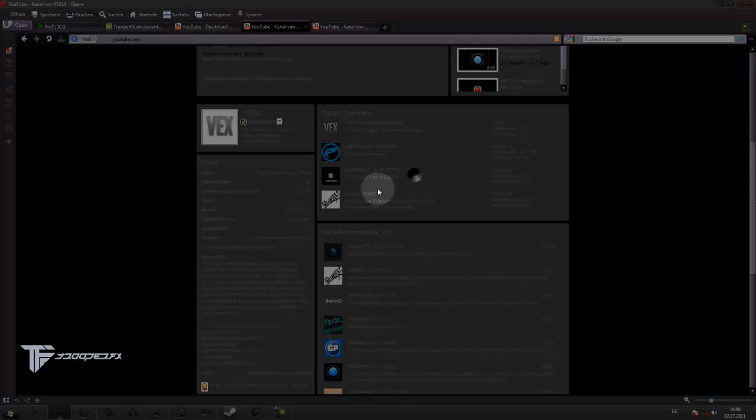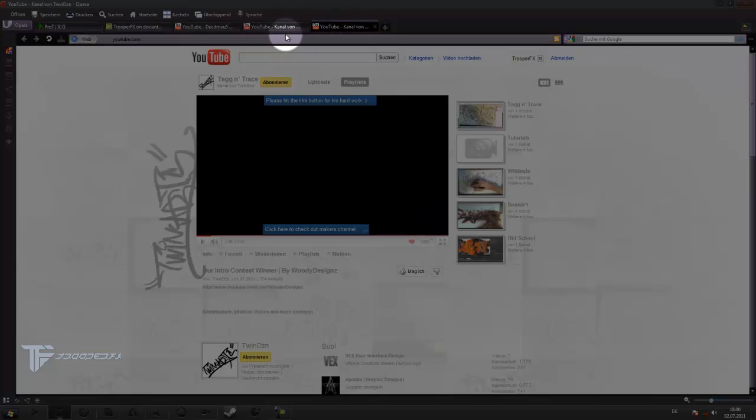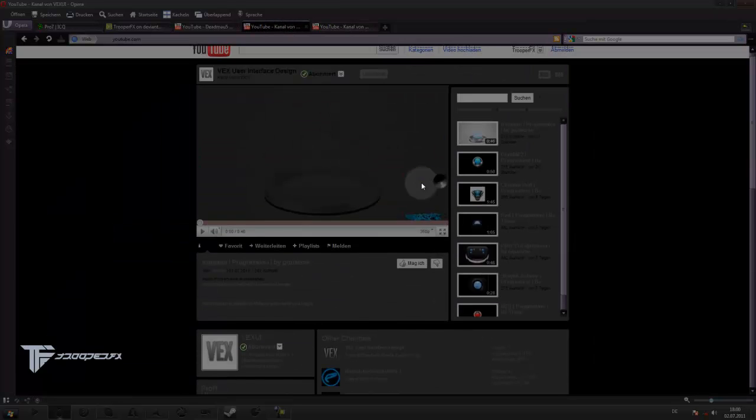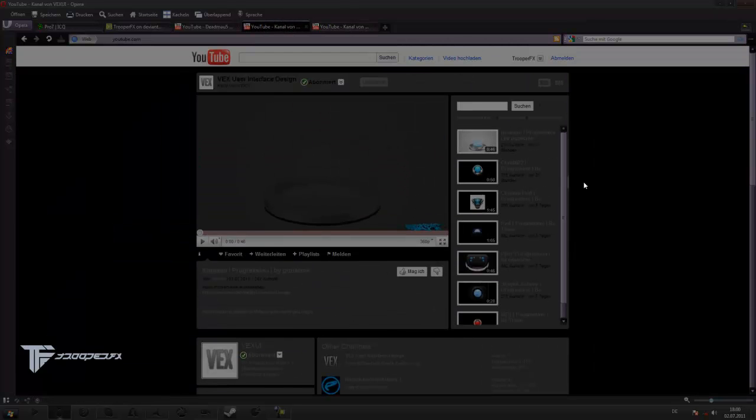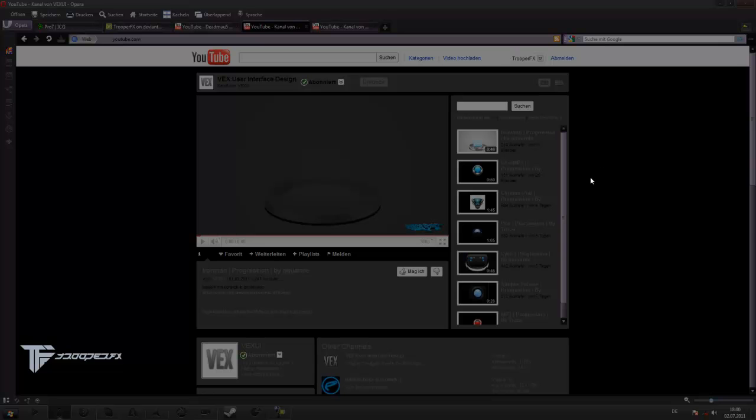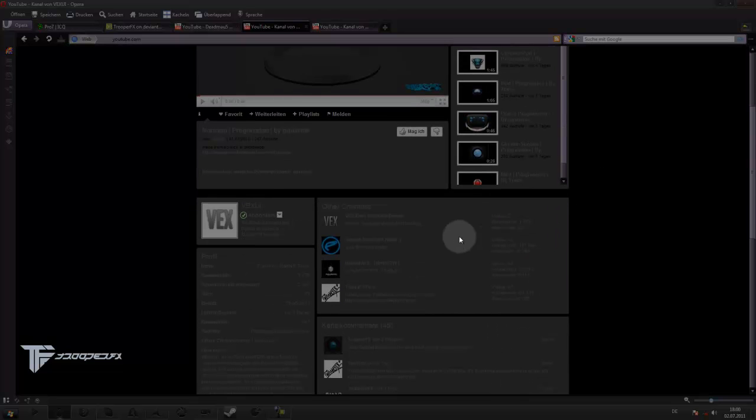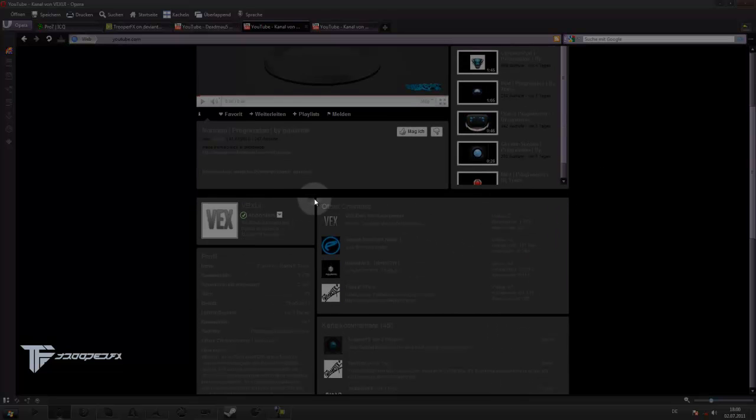Then we got Pequam, everybody knows him, and TwinDZN, if I said that right. They just formed a channel of interface design with Photoshop, and they are the gods at this. They're really good, the best in the community.